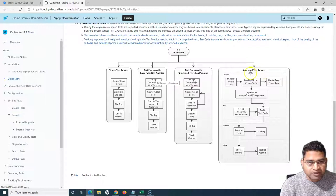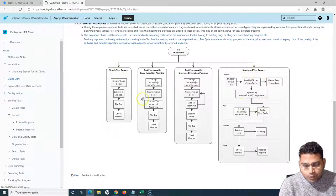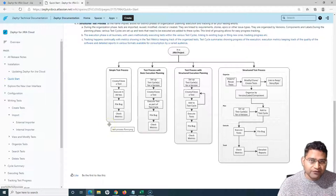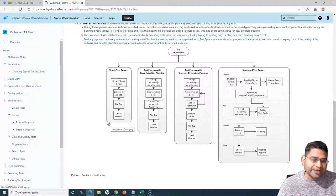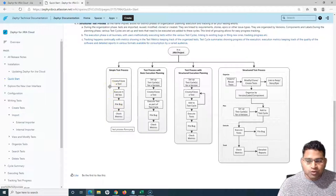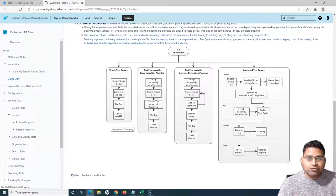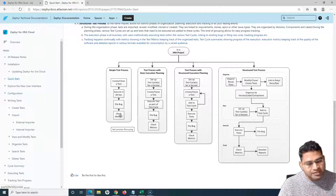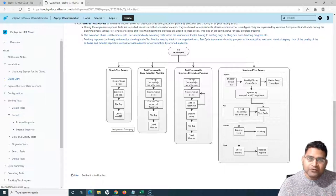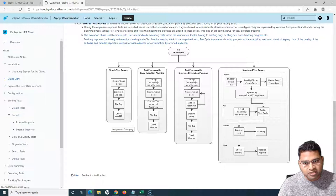When you are trying to execute a test case, you can follow the simple test process. If there is a test case you want to quickly execute but it's not necessarily part of any test cycle, you can execute it in the ad hoc cycle. If you want a more structured approach, you create a test cycle, add test cases into it, and then execute those so you can track how many test cases passed, failed, and what the overall quality confidence is for that particular release or version.